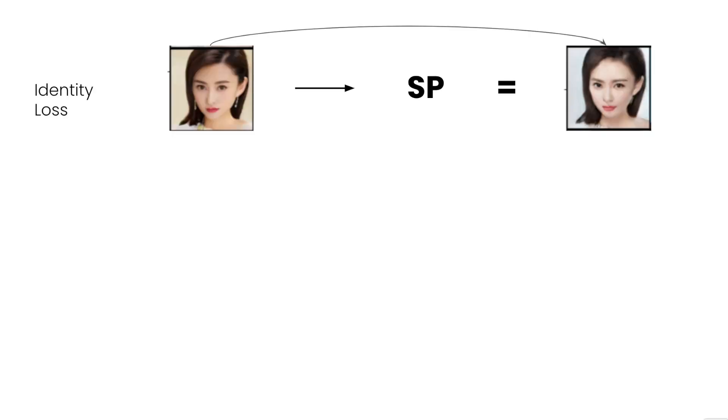The first one is the identity loss, where giving the sketch to photo generator, I give it a photograph and see how similar the original and final photos are.